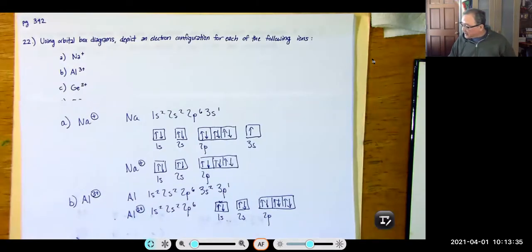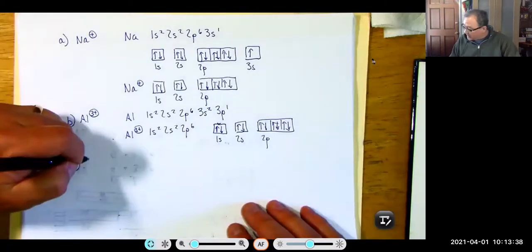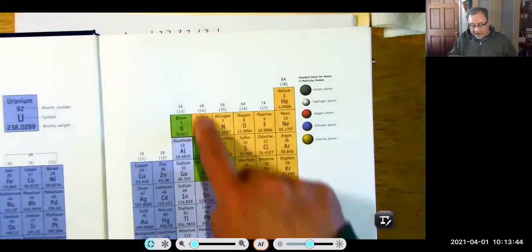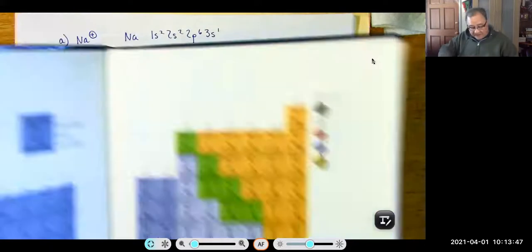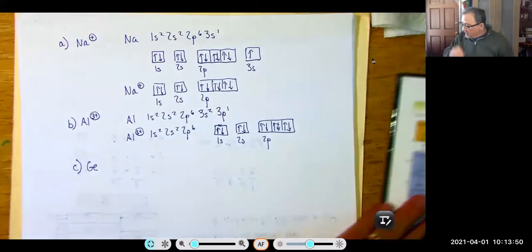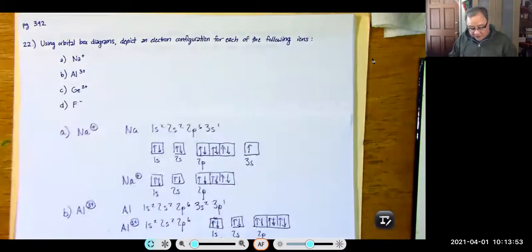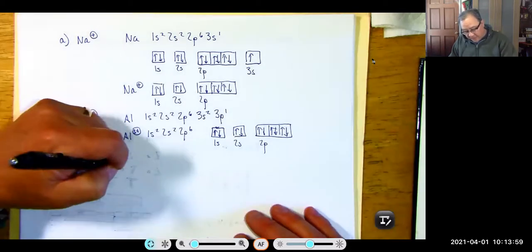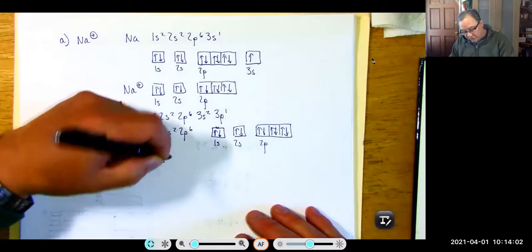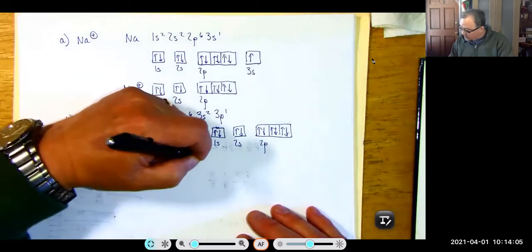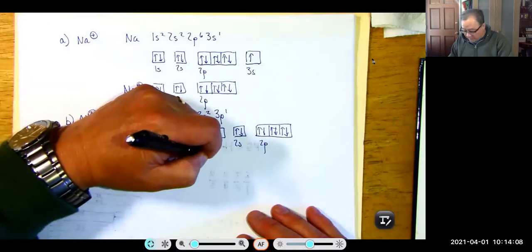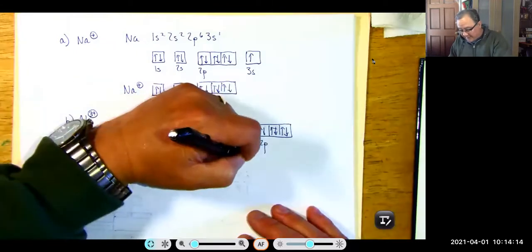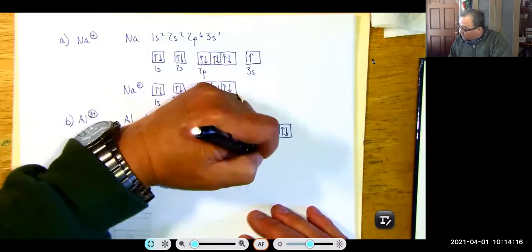Now for the germanium cation: germanium is in group 4A, and it has a +2 charge. Neutral germanium is 1S2, 2S2, 2P6, 3S2, 3P6, 4S2, 3D10, and then 4P2. That's the electron configuration using the SPDF method.